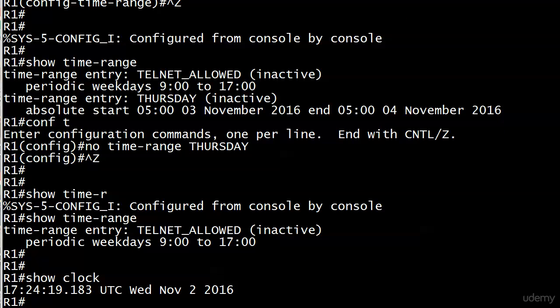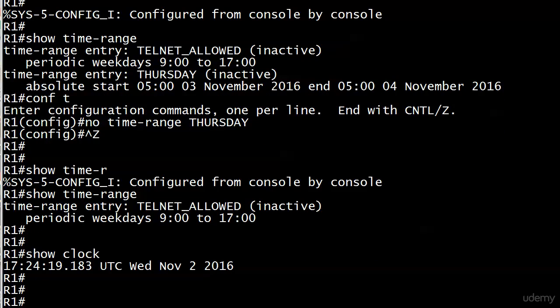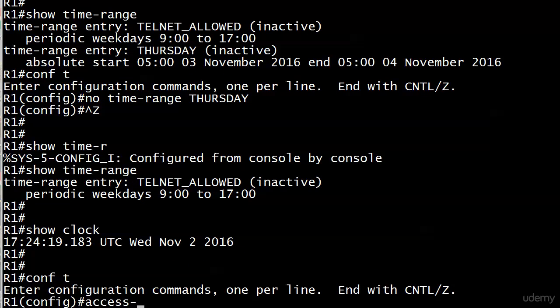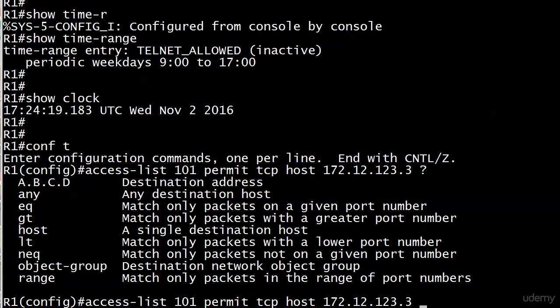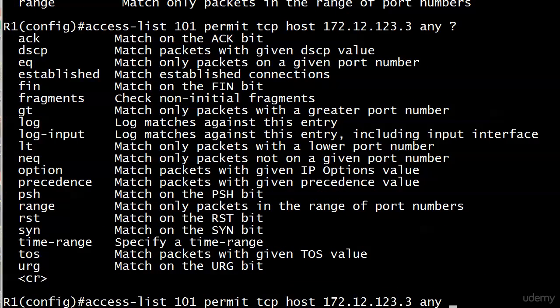We'll come back and reset the clock, but first let's see what it looks like when it's inactive. We need to add the access list. We're on access list 101 and we'll do a permit tcp host 172.12.123.3, then a destination of any, then we'll specify the time range.